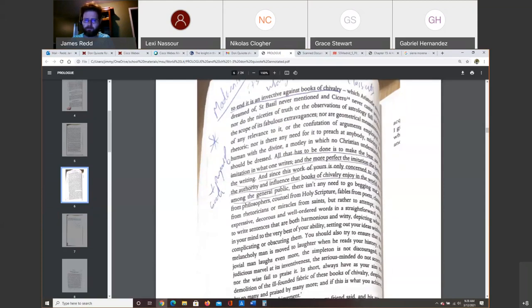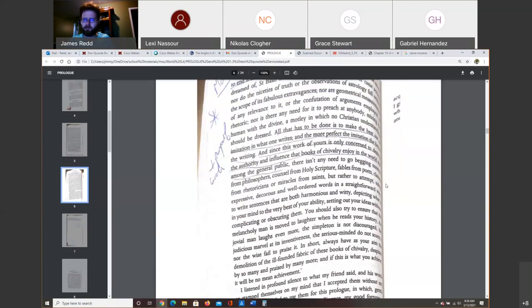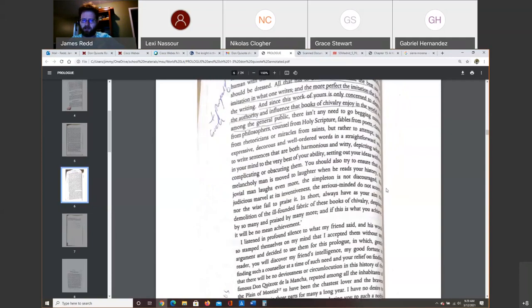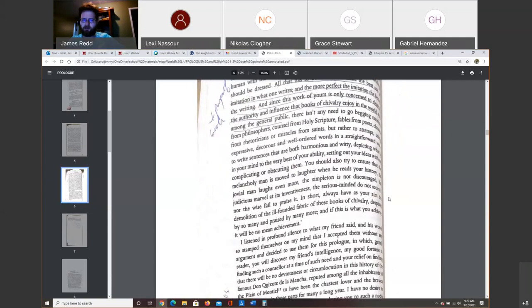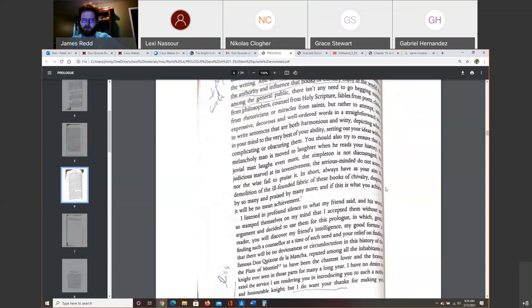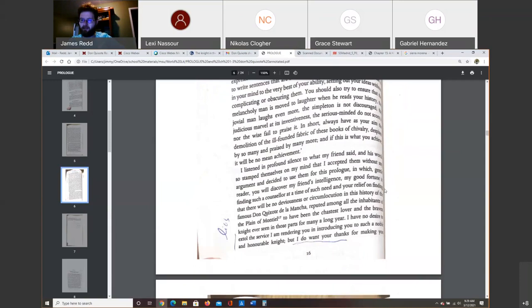It says, since the work of yours is only concerned to destroy the authority and influence of books of chivalry and enjoy in the world among the general public, there isn't any need to go begging maxims from philosophers, counsel from Holy Scripture and all of that stuff. Just write straightforward and write something harmonious and funny and witty, depicting what in your mind is the very best of your ability, setting out your ideas. You should make sure that you make people laugh when they read your histories and the jovial man laughs even more. The simpleton is not discouraged. So simple people should be able to enjoy this work. Serious minded people should enjoy this work. Wise people should enjoy it. In short, just focus on breaking down those books of chivalry and have fun is one of the things that he's saying here.